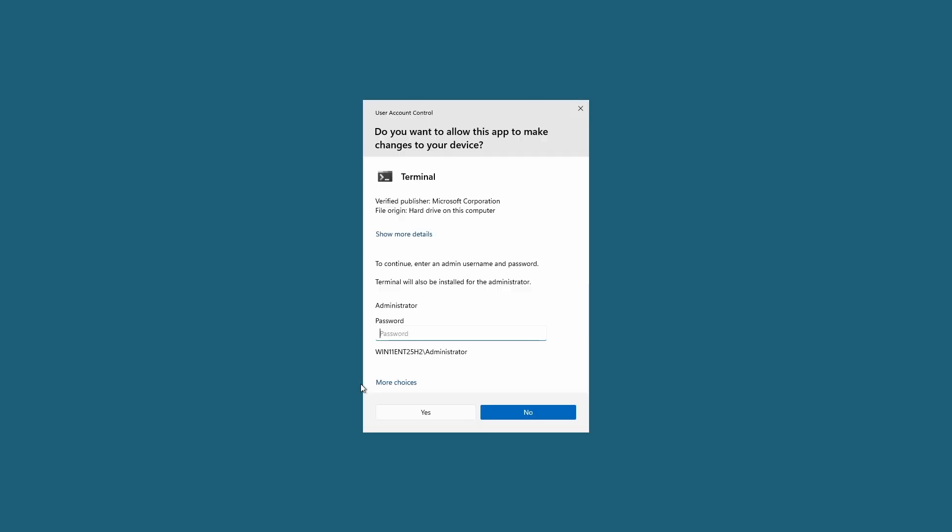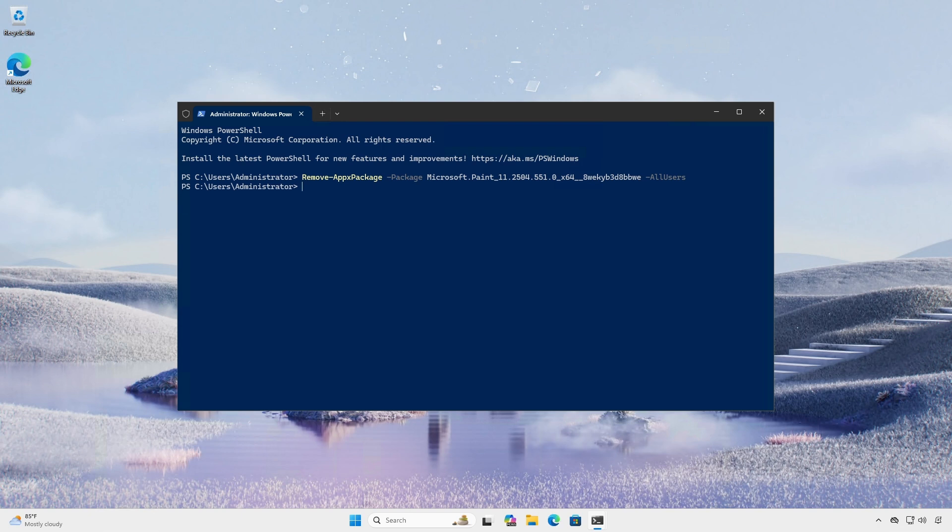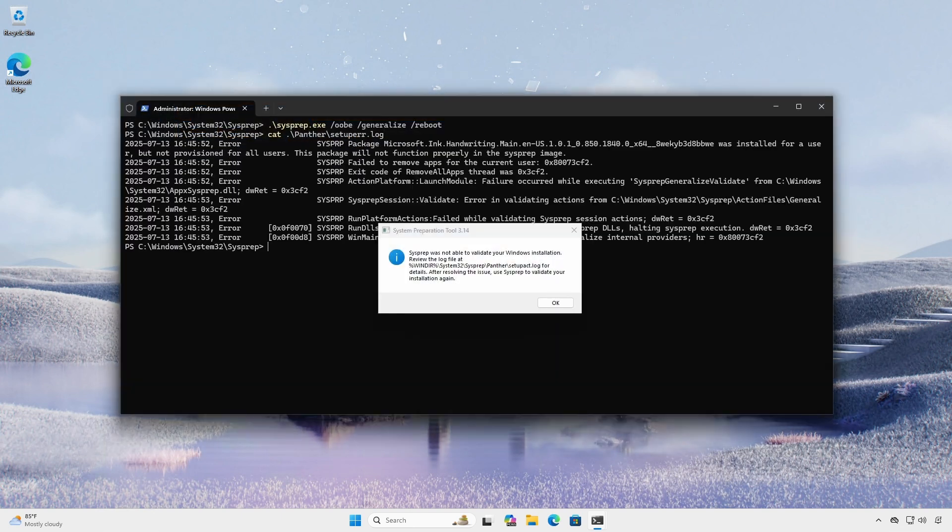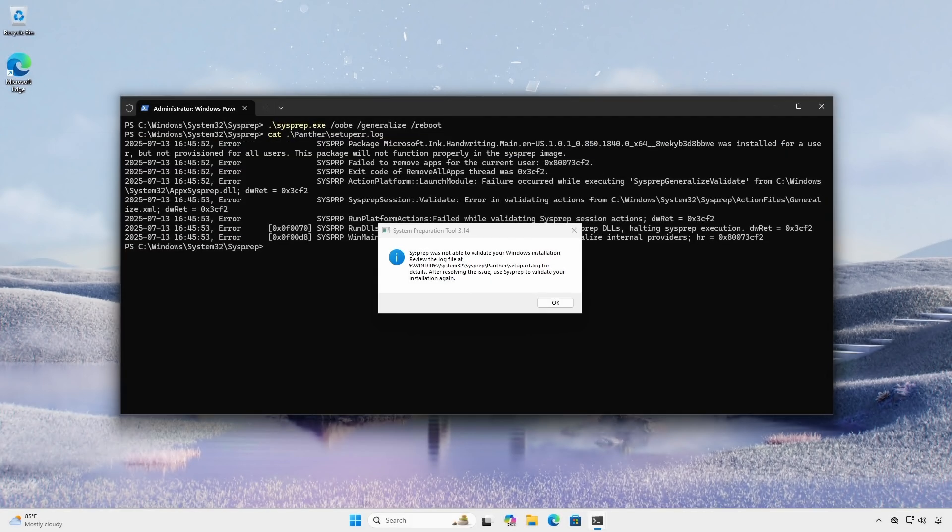An administrator can use the remove-appxpackage cmdlet with the dash all users option to remove a package from all user profiles on a system from a local or remote administrative terminal or PowerShell session. This may be necessary when performing sysprep to prepare a baseline Windows image.